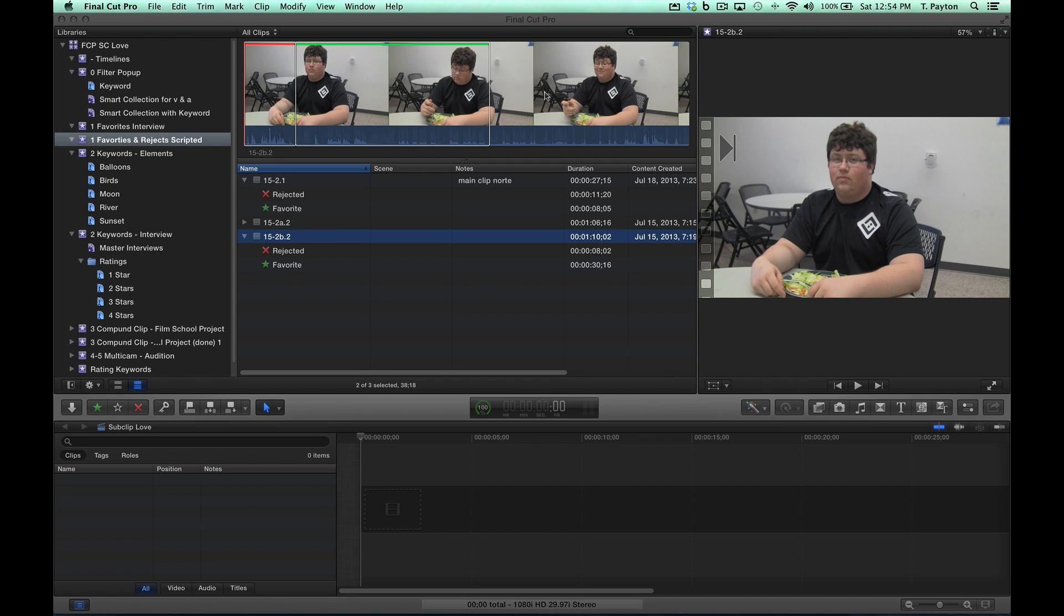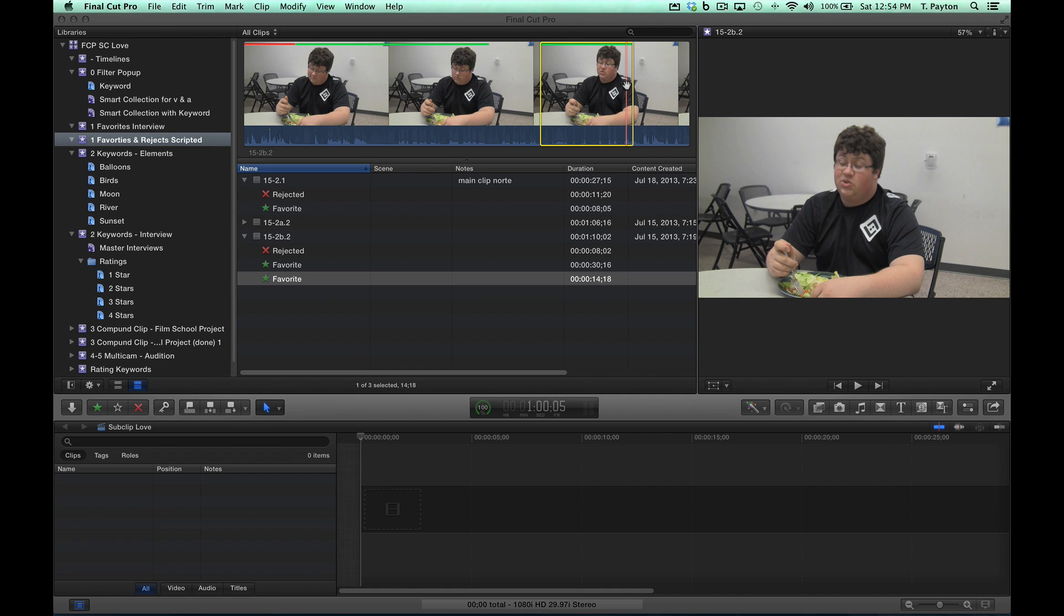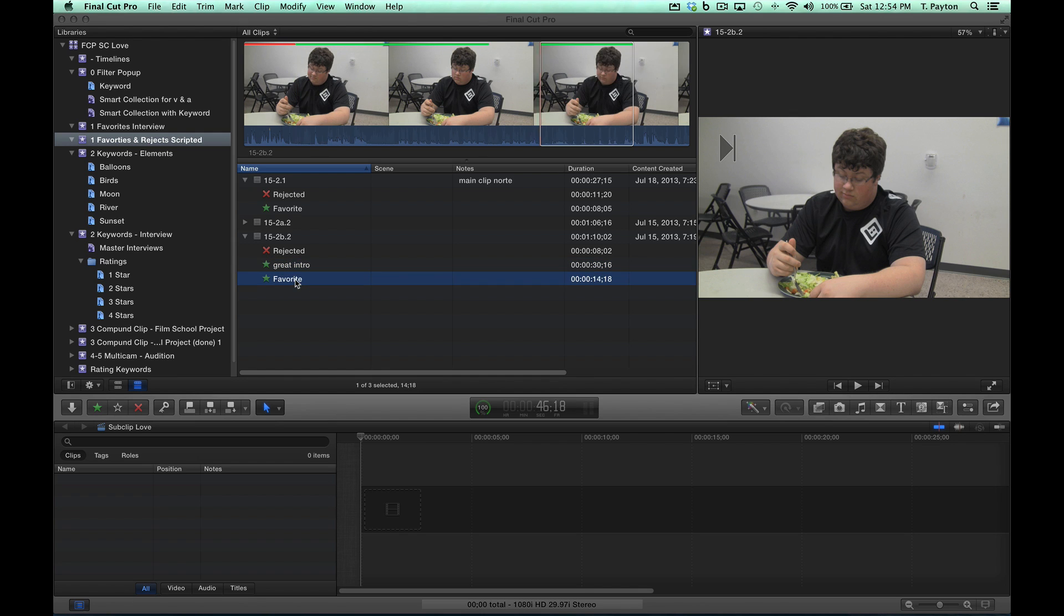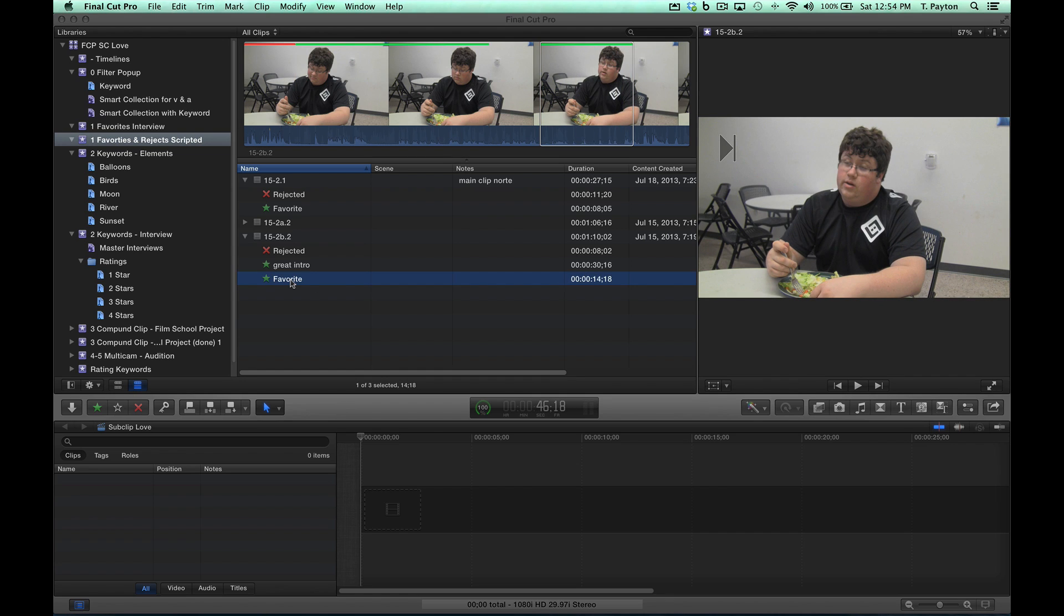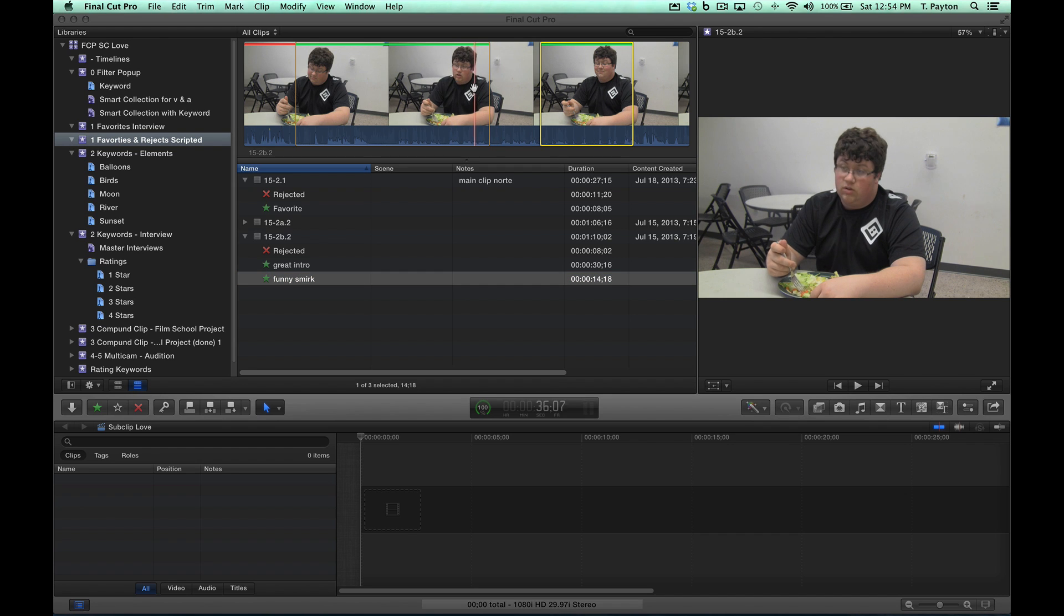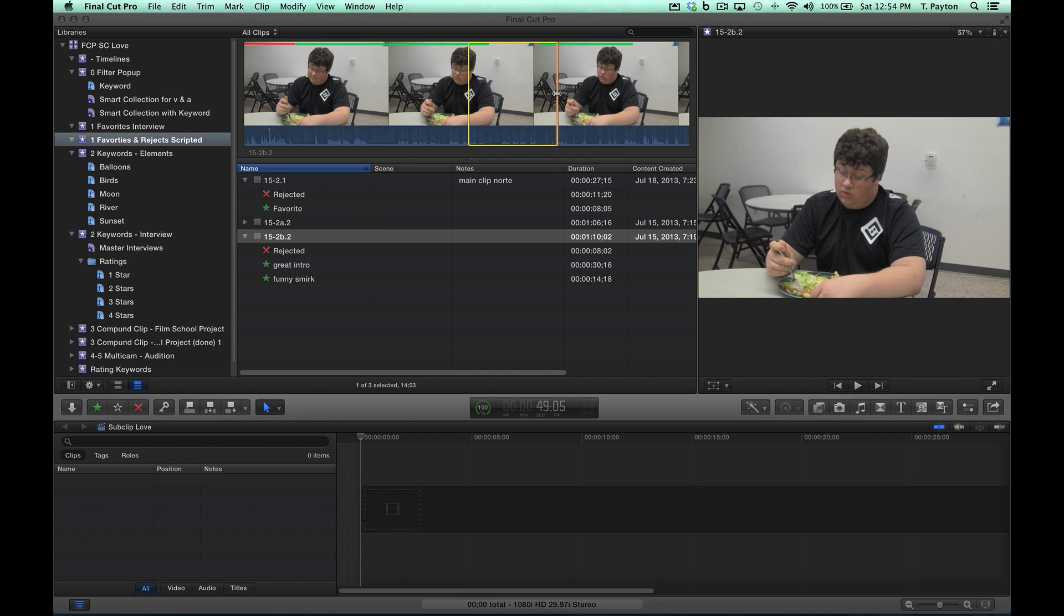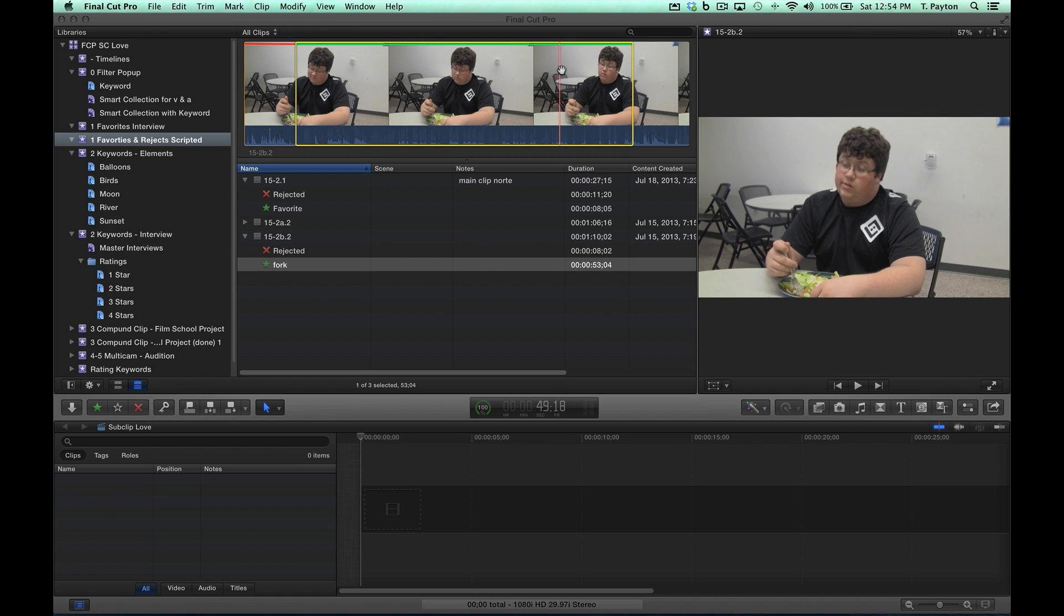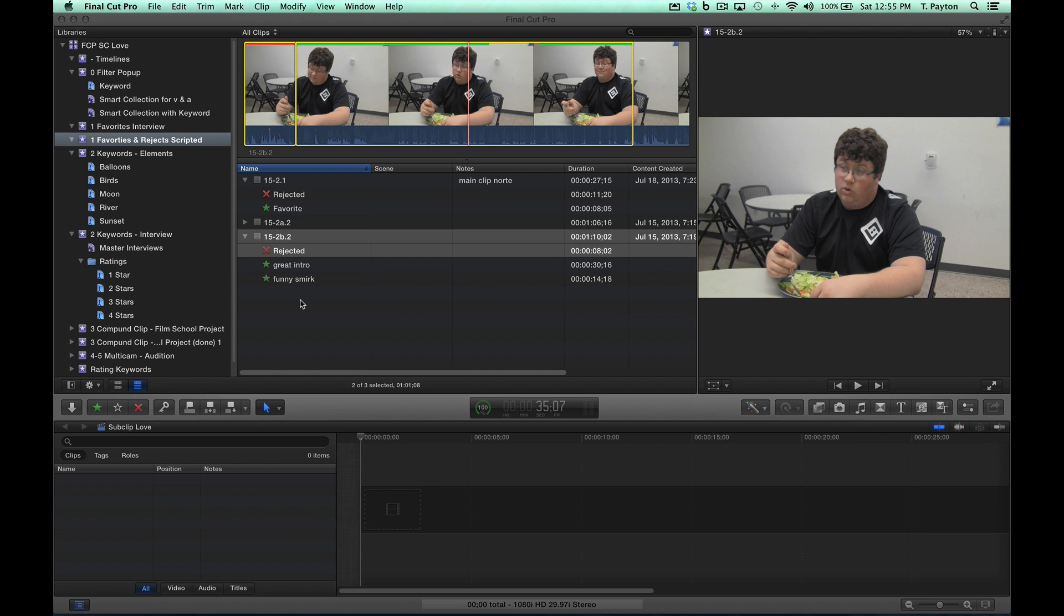Here's a gotcha though: you can't have overlapping ranges in a clip. Say for example in this clip here we decided to add another range. I'm going to option drag and then hit F for another favorite. I've got two favorites here. Maybe the first one I want to add a little note - this was a great intro and this part here was a funny smirk. Then I realized this area here, he's clicking his fork, this might be good for some Foley later. So I'm going to favorite this. Whoa, what happened? Where's my other favorite ranges? They're gone - well, not really gone, they're included in this fork range. You can't have overlapping favorites.